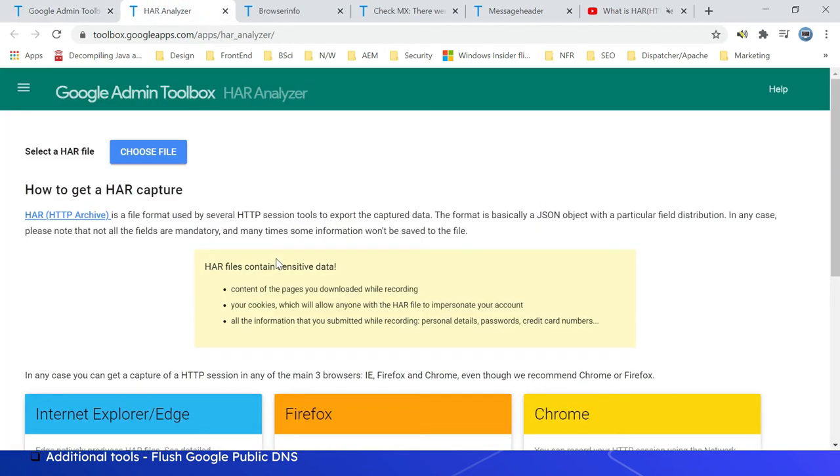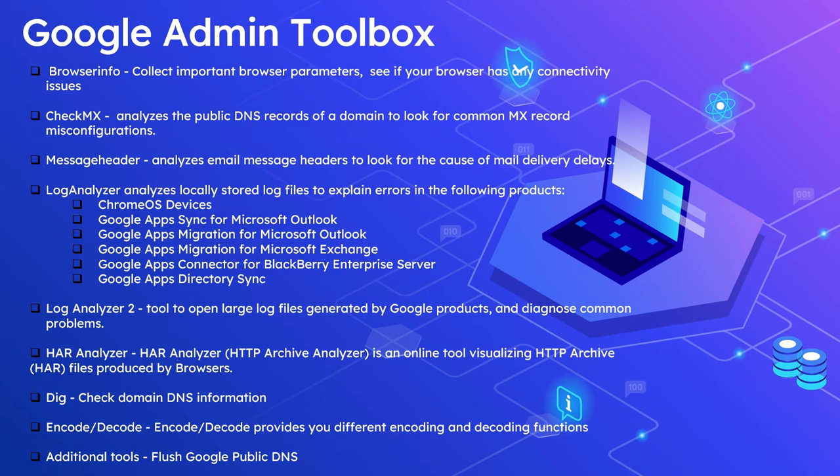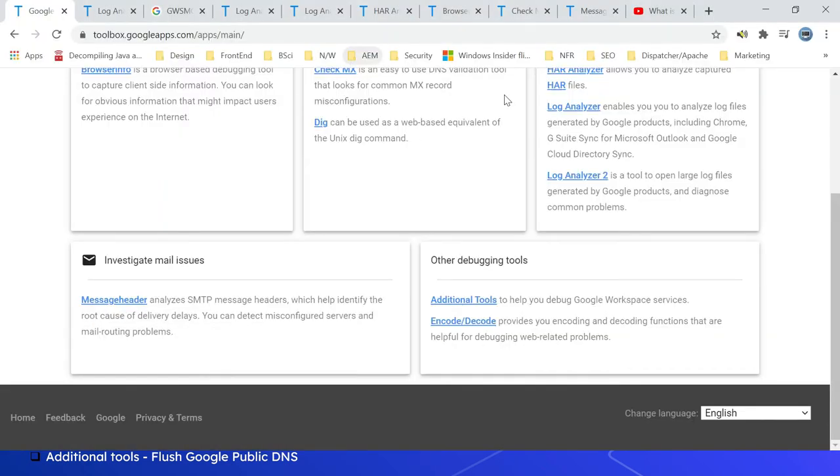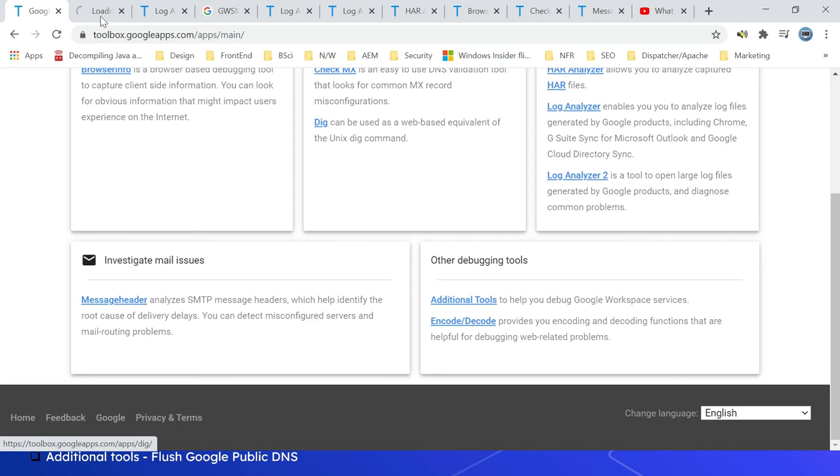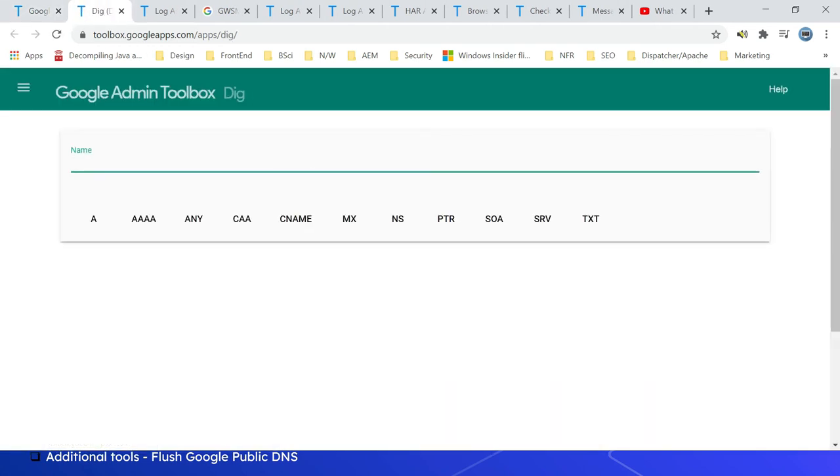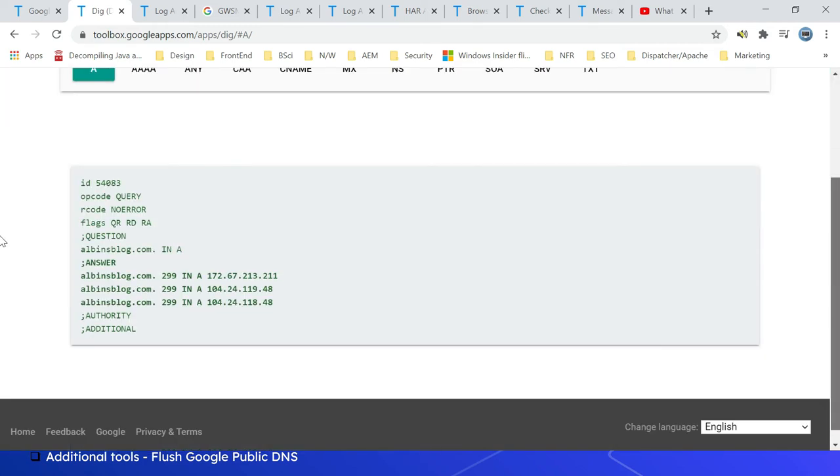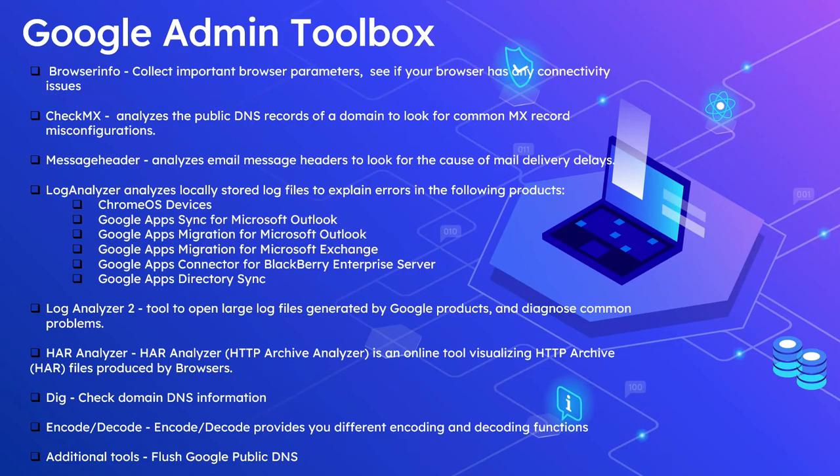The next one is Dig command. This helps you check the domain DNS information. This can be used as a web-based equivalent of the Unix dig command. Let us quickly see the tool. You can access the tool from here - Dig. Then just enter the domain name. You should be able to see all the DNS records: A record, then CNAME, MX, SOA, then TXT record details.